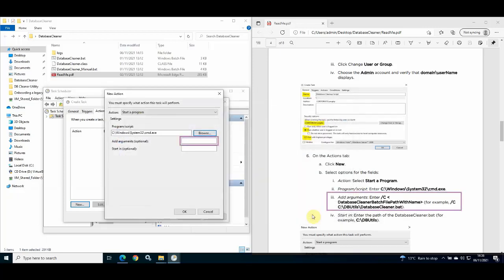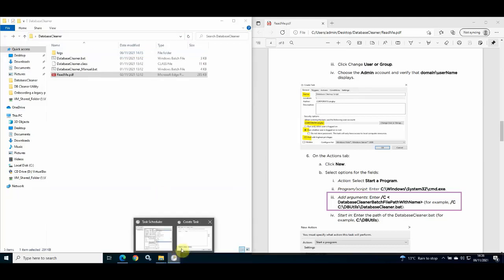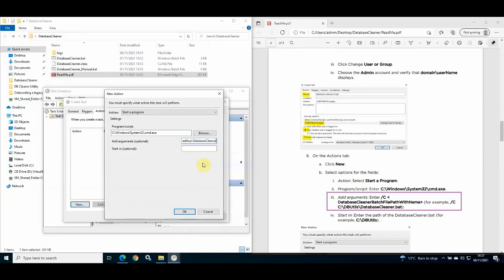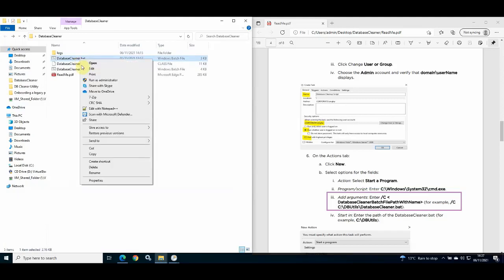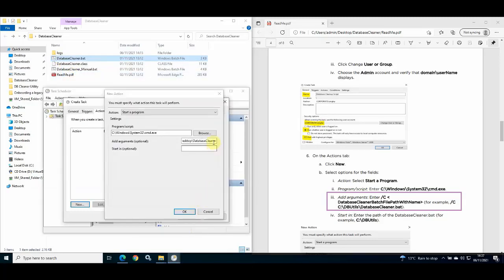In the Add Arguments box, enter forward slash capital C, a space, followed by the full file path location and name of the Database Cleaner batch file. In my example, I am copying the file path location and pasting it into the box to avoid mistakes. I then copy the name of the batch file and paste it into the box after entering a backslash after the end of the file path location.